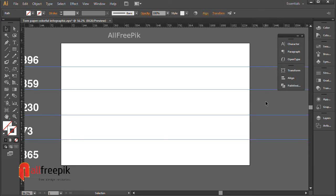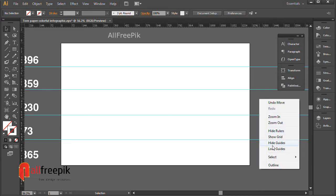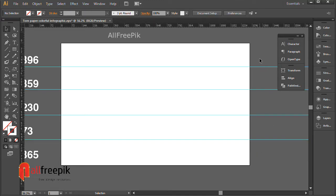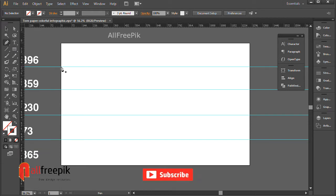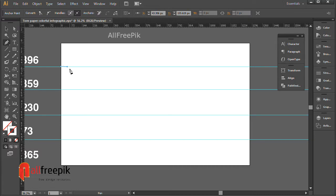Right-click and Lock Guides. Pen tool, shortcut P. Draw a torn shape.